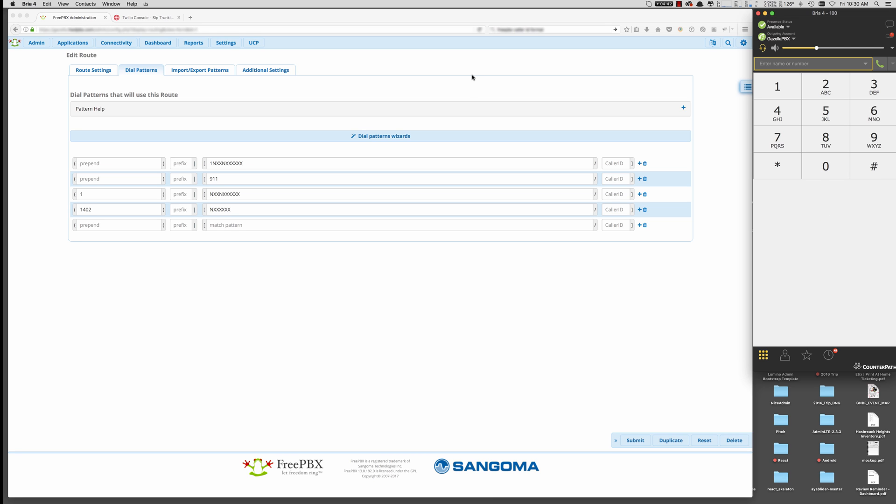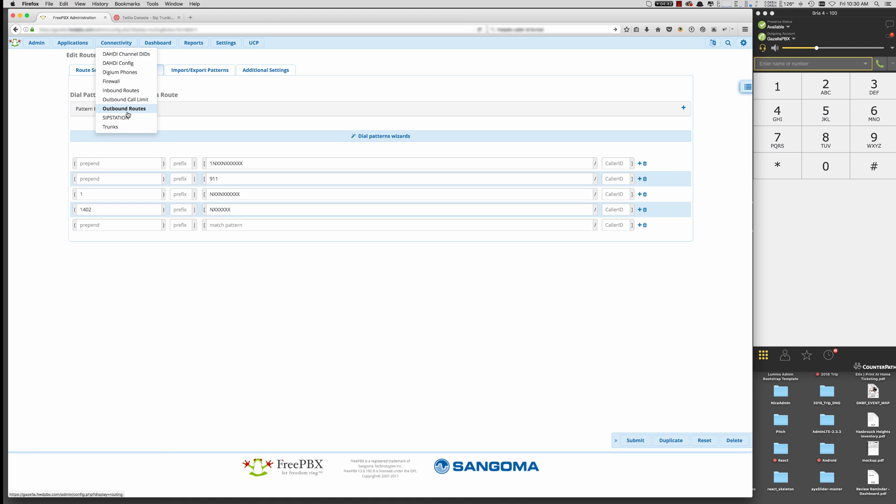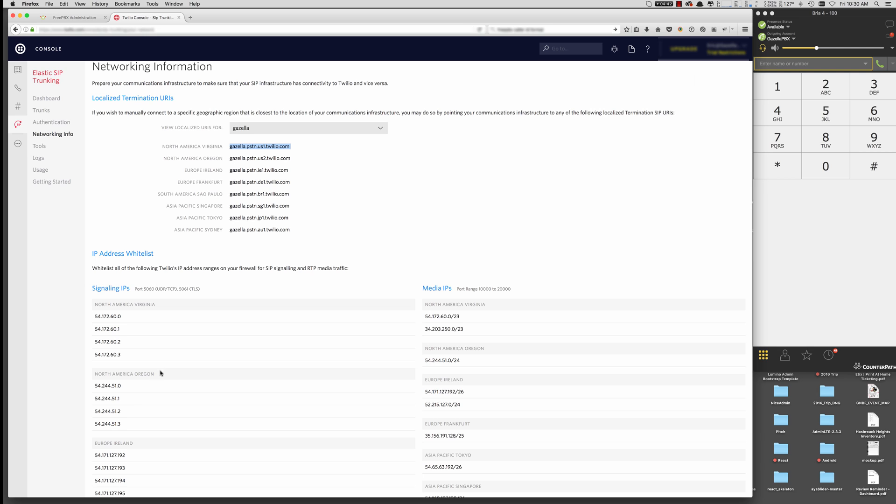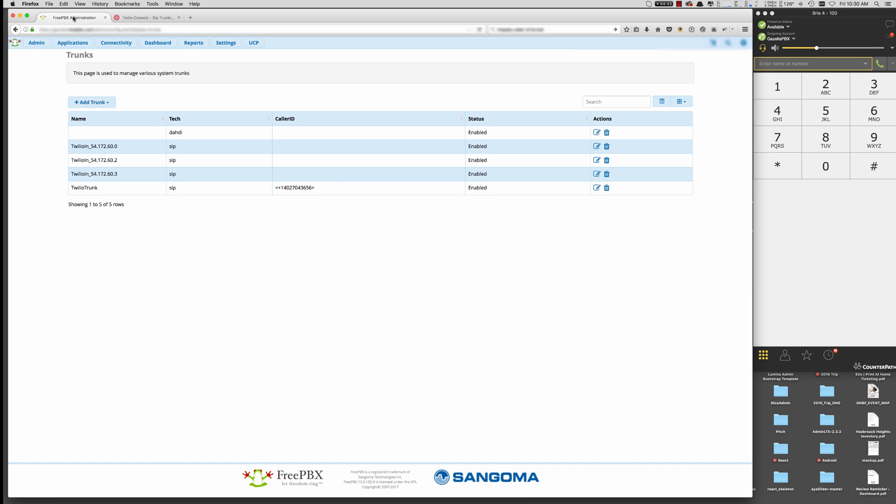Now let's review and set up an inbound route. So to set up, to make sure that we're accepting traffic from all of the Twilio signaling IP addresses, we need to go into trunks and we need to create those additional inbound routes. Right? So we've already allowed this IP address, a trunk on it for this IP address. But what if Twilio sends us information on this one or this one or this one? So we need to go here, add trunk, add chansip trunk.